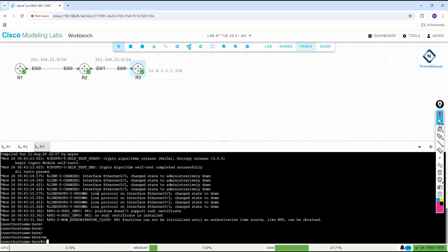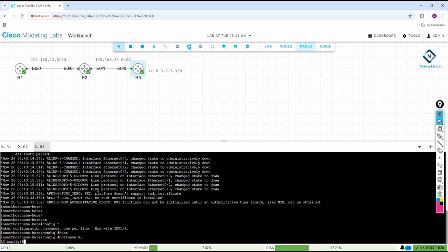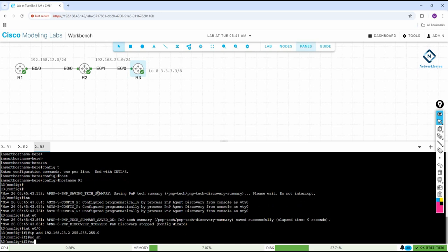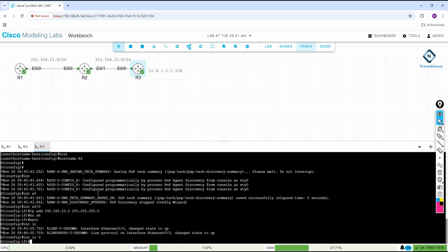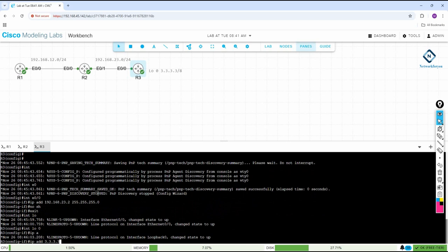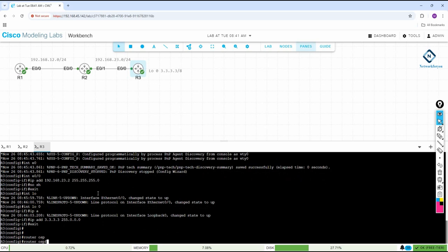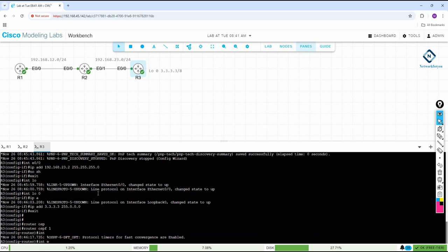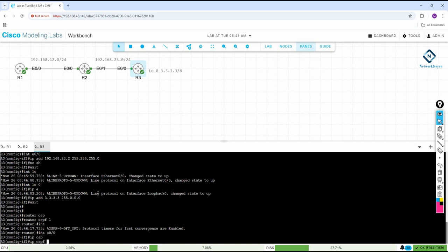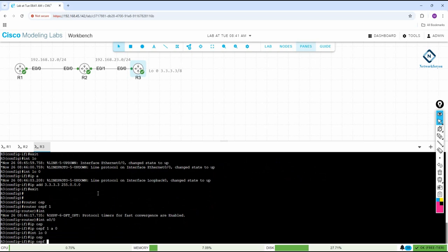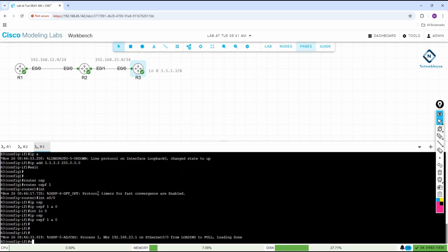Now go to R3 and do the configuration. Change the hostname, then assign the IP to interface e0/0: ip address 192.168.23.2 with the subnet mask, then no shutdown. Create a loopback interface — loopback 0 — and assign the IP address 3.3.3.3 with a Class A subnet mask. Then enable OSPF: router ospf 1, interface e0/0 ip ospf 1 area 0, interface loopback 0 ip ospf 1 area 0.